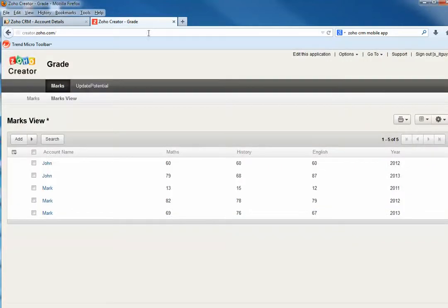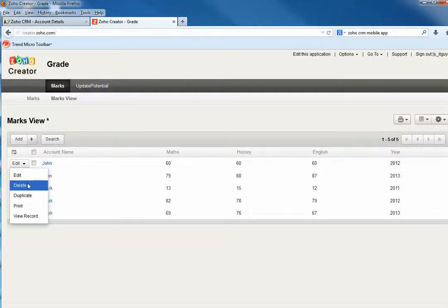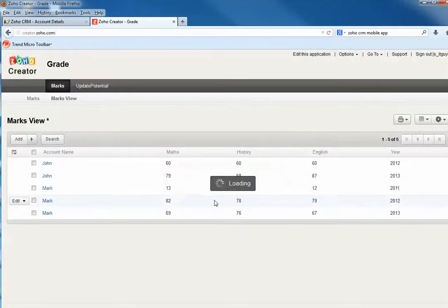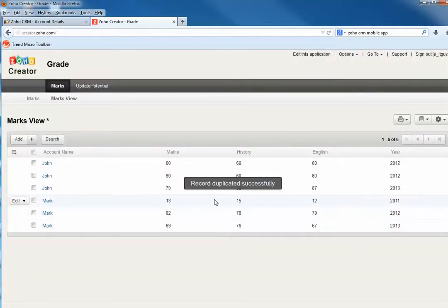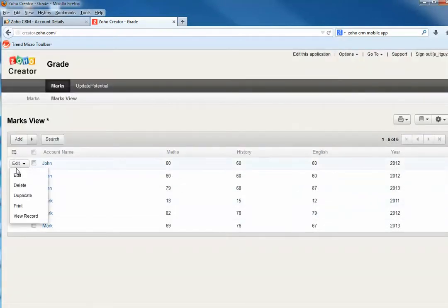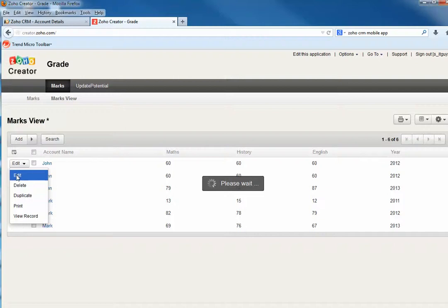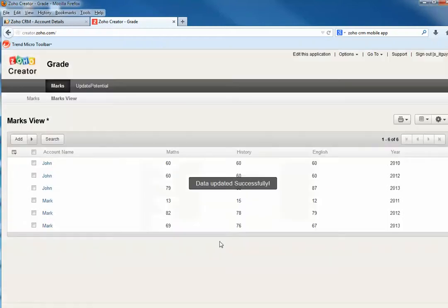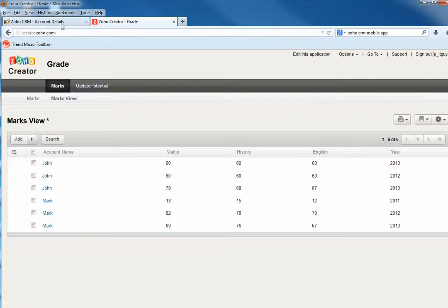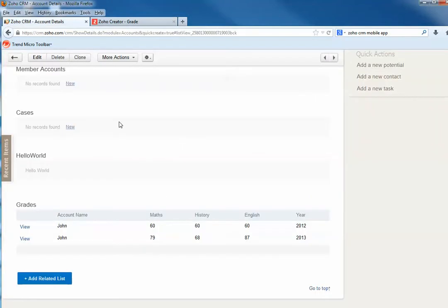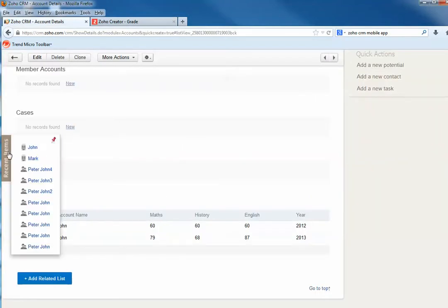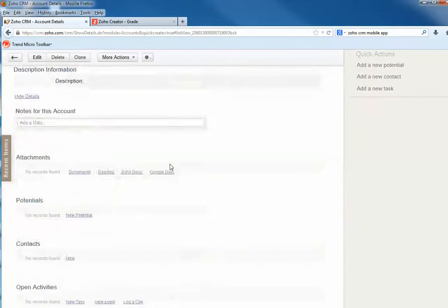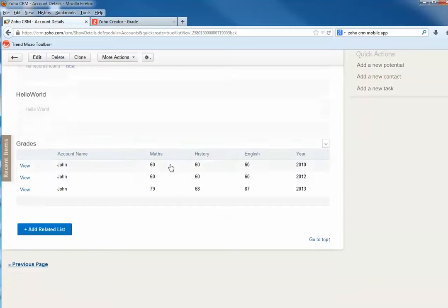Let me give you an example - let's add another record. I'm going to duplicate John. Yes, okay. Now I have this, let me edit and make it a little bit different - 2010. So updated. Now if I come back here and refresh John's record, you will see